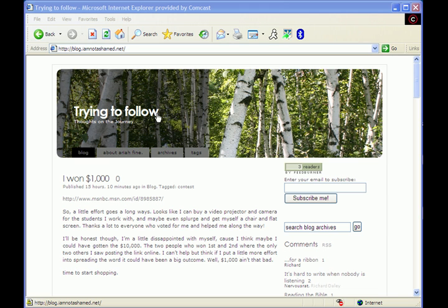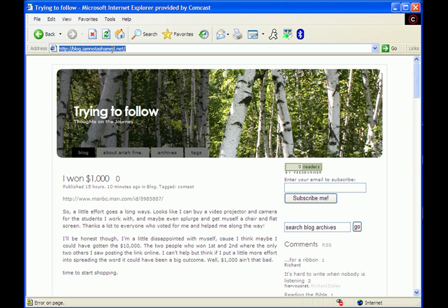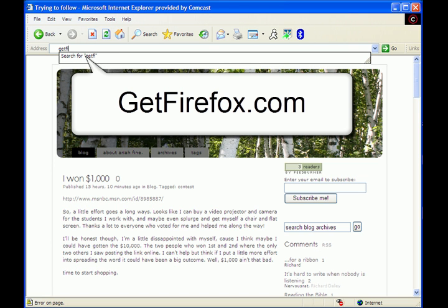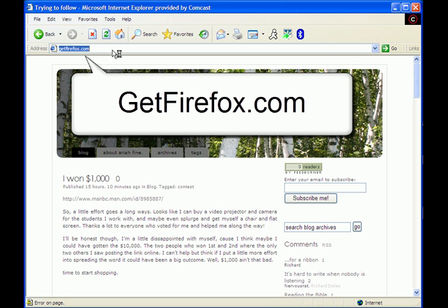Today I'm going to show Internet Explorer users how to download Firefox and make good use of it. Here we are at imthatashamed.net, my blog, and we're going to go. You're just going to type in getfirefox.com into your Internet Explorer browser.